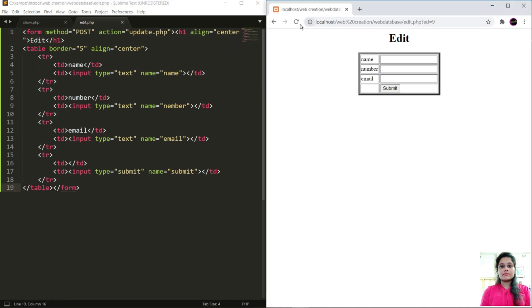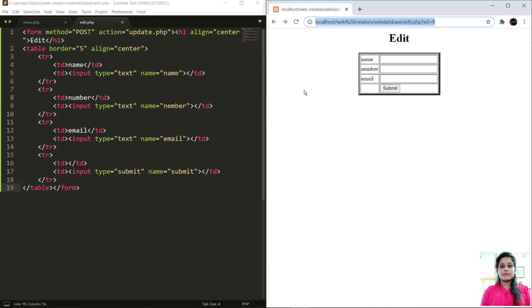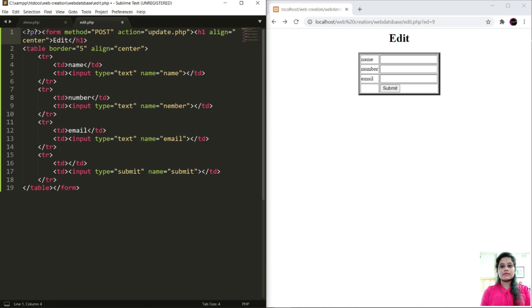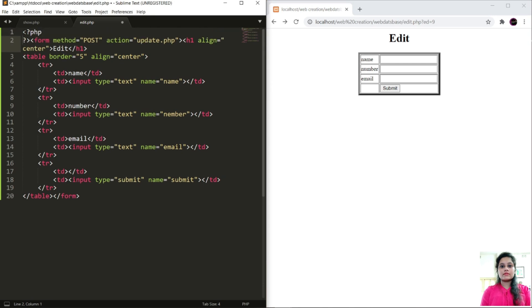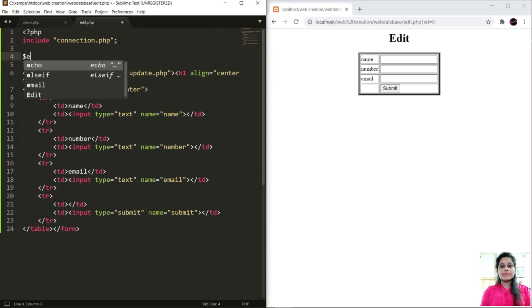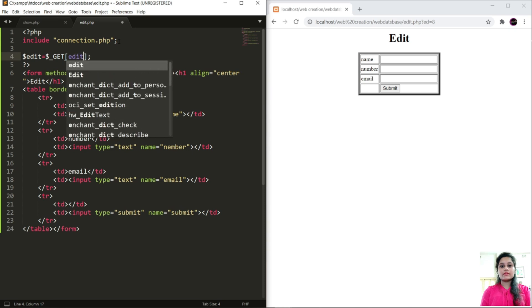Now open the PHP and close. Include connection dot PHP. To edit any value, I will pass it with the help of GET method from showing ID URL and store in dollar edit.